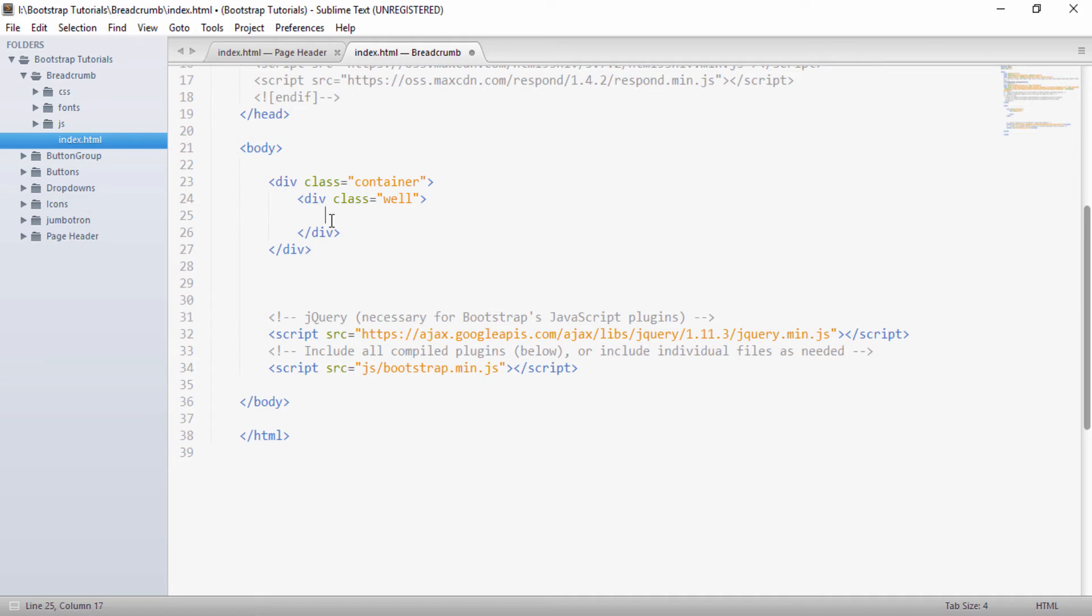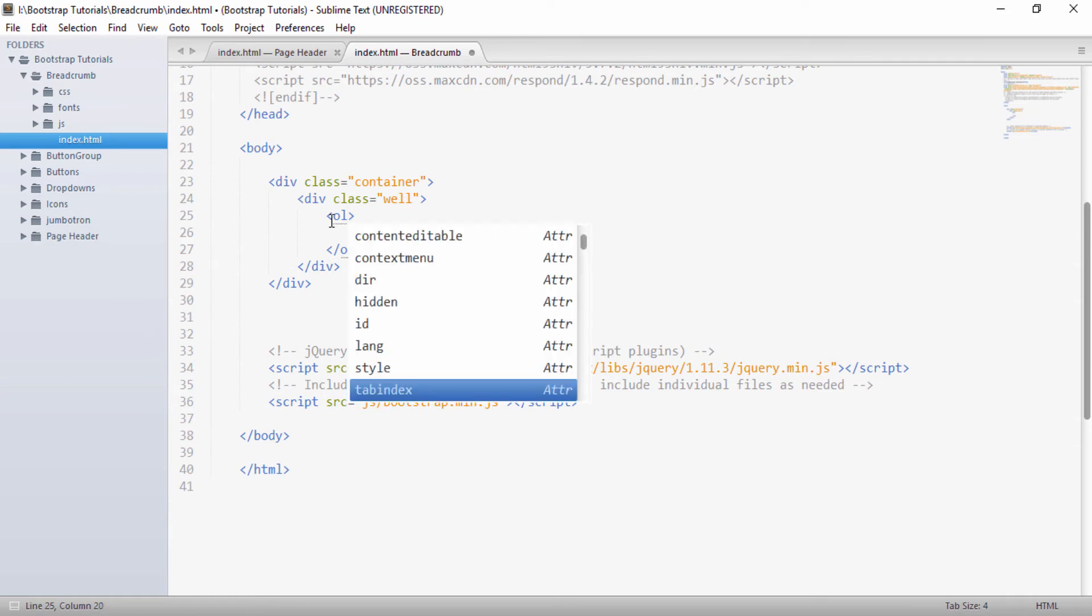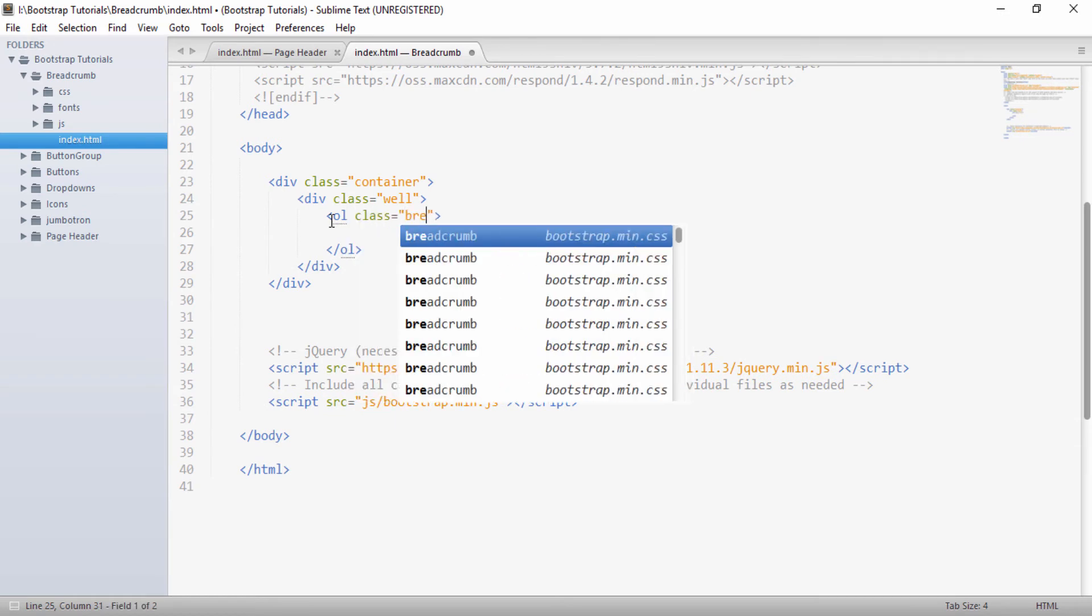So inside this well, we will see how Bootstrap supports breadcrumbs. So in order to create a breadcrumb, we'll first create an order list. So this is the order list and to this will provide a class of breadcrumb.